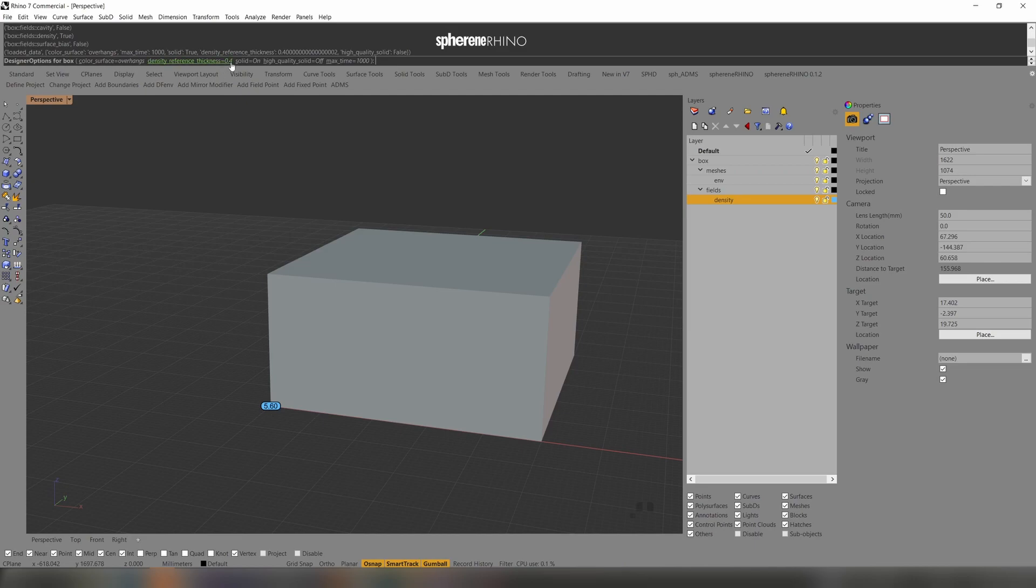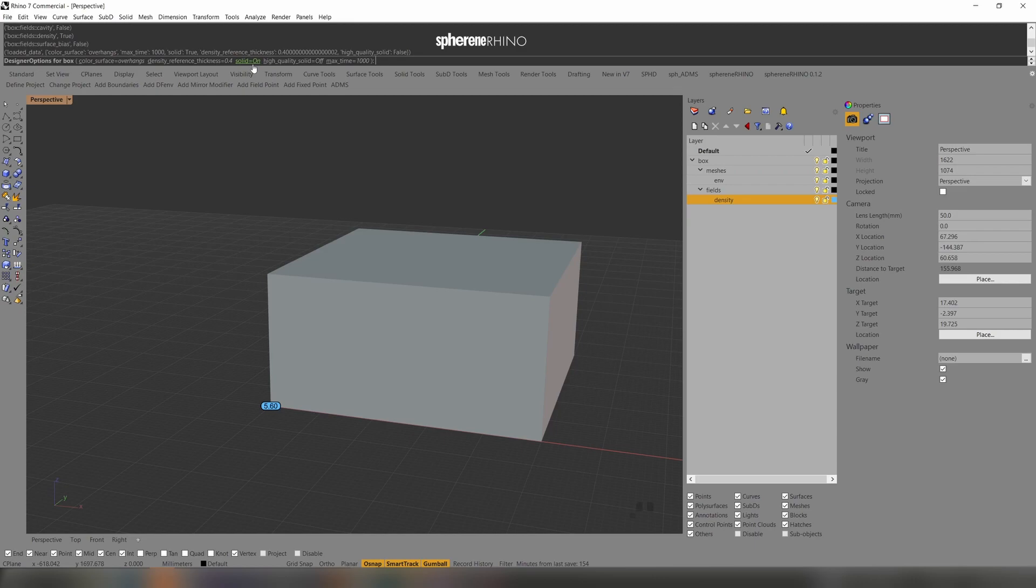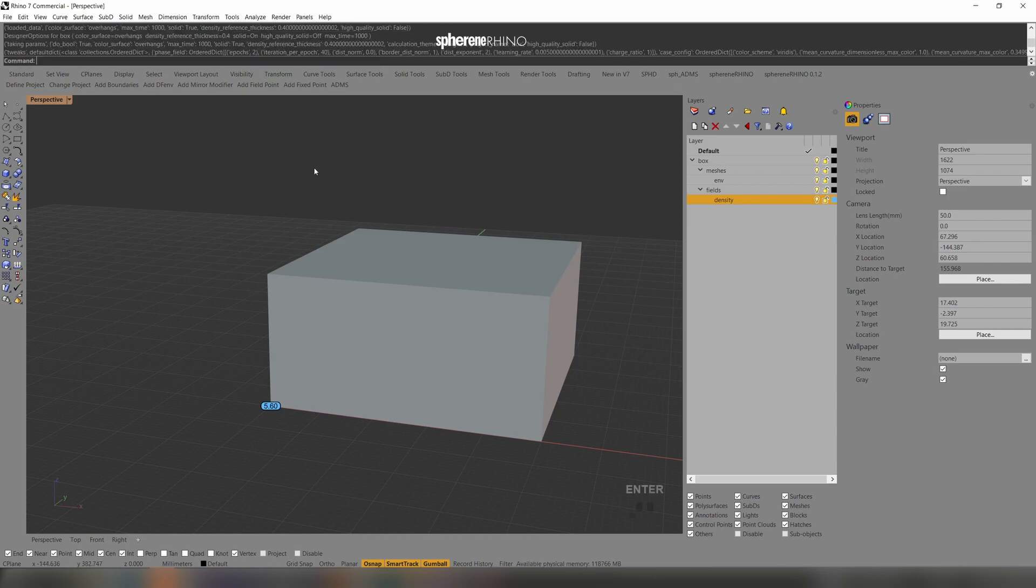Now it is set to 0.4 mm. I can select that my output should also contain a solid with this 0.4 mm wall thickness. I just press enter.